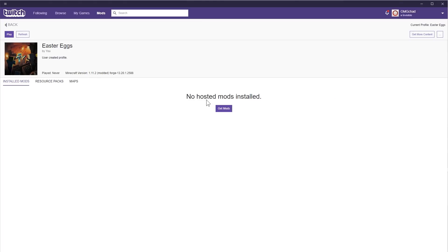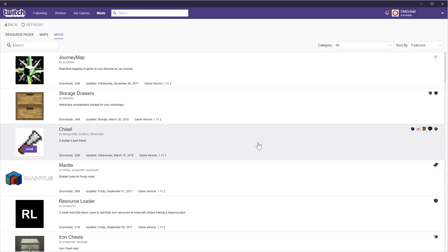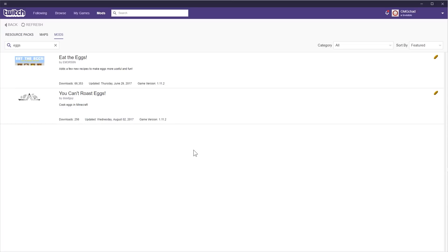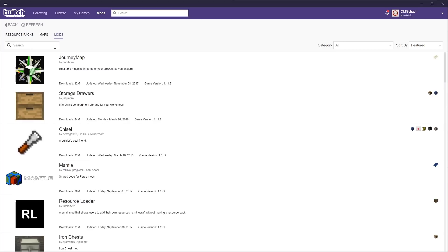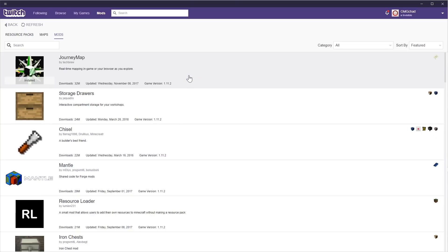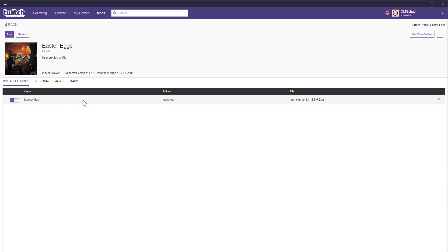Once it's finished we can click into it. This is the Easter Egg mod pack I created, but it has zero mods inside of it. If I click 'Get Mods' it gives me a huge database of mods compatible with this game version and this build of Forge. I can search for 'eggs' and see what comes up — there are a couple of egg-related mods I could add just by clicking install. I could also install Journey Map or Storage Drawers or Chisel. Let me just go ahead and install Journey Map to show how easy it is — click it and it's finished. Back on the main page you can see the installed mods, I have Journey Map.